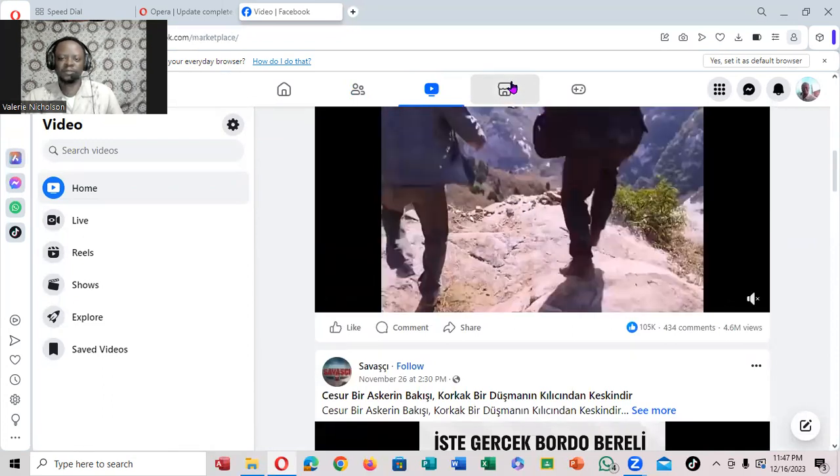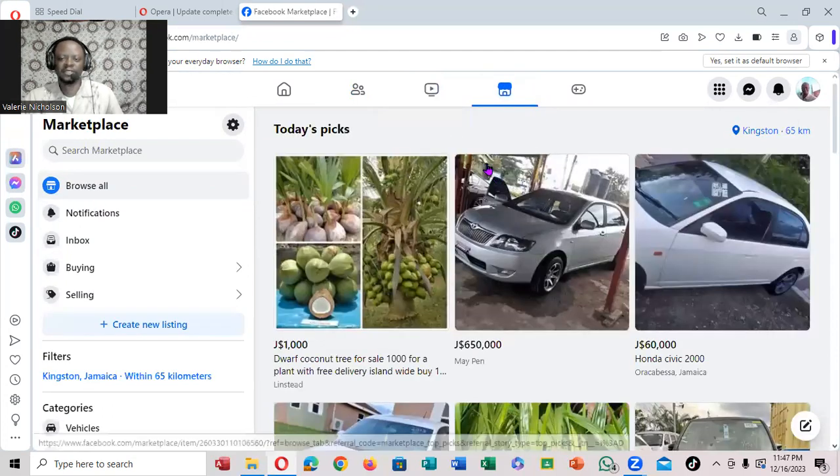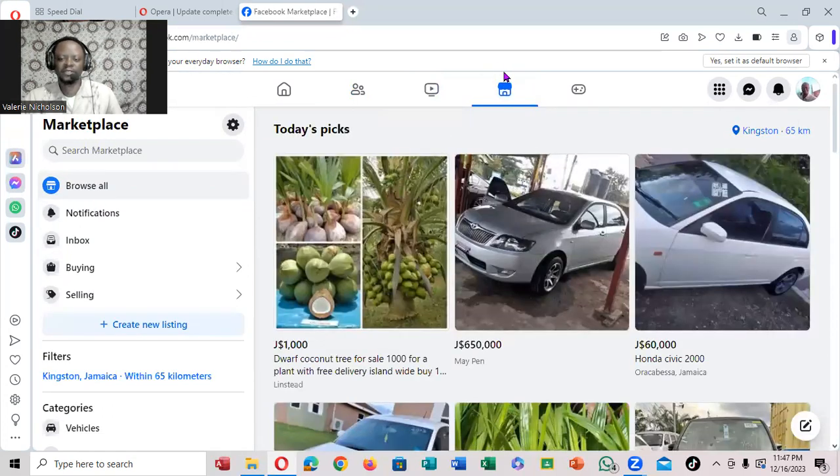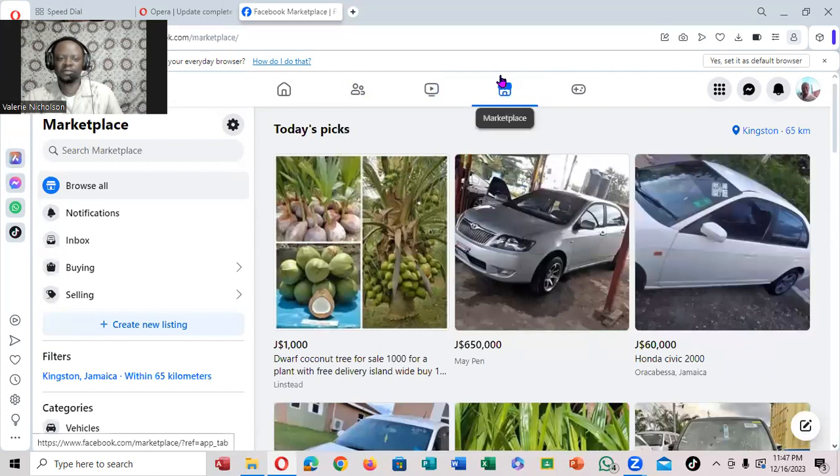If you want to go to the marketplace, you can actually click right here. Now, if you wanted to log out of Facebook,